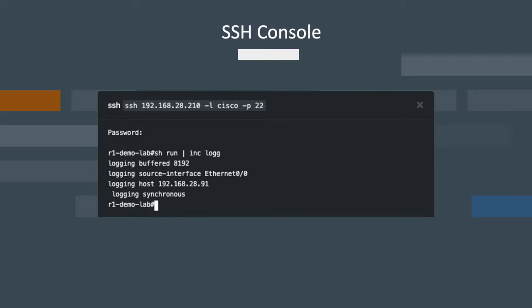Type show run, pipe it through include logg, and that will show you the configuration output for your logging.